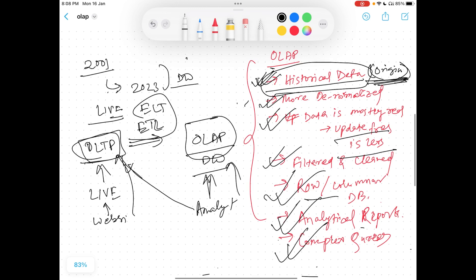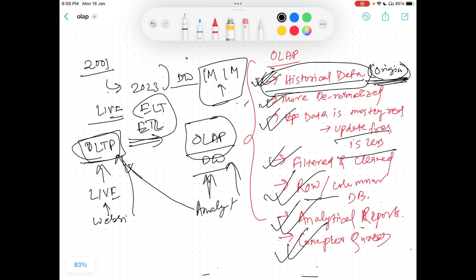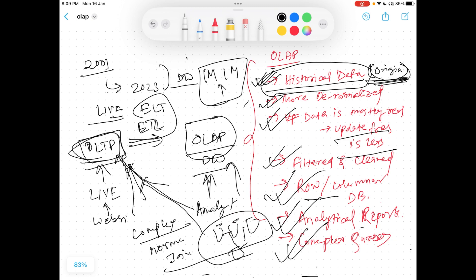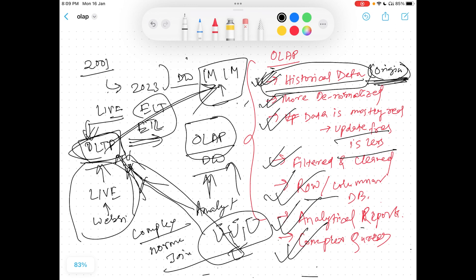Consider the Amazon example — it can have 1 million reads per second or per minute on the OLTP system, so there is already a huge load. If you also run complex join queries on it — and since OLTP is more normalized with more tables, you'll have more joins — this makes it a very complex query. The system is already handling 1 million user reads, and you are also running a heavy query on top of that, which will put additional strain on the system. Also, this system does not have all the historical data.